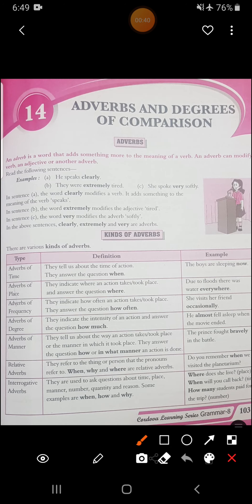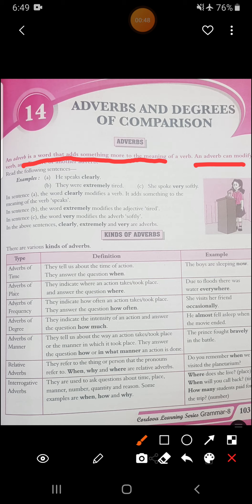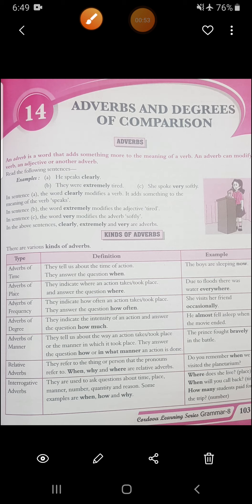Now see what is the definition given here. An adverb is a word that adds something more to the meaning of a verb. An adverb can modify a verb, adjective, or another adverb. So adverb is a word that adds more meaning to a verb, or it can modify a verb, adjective, and another adverb as well.